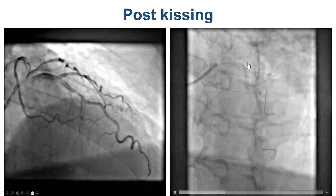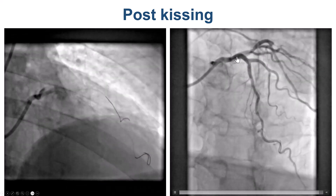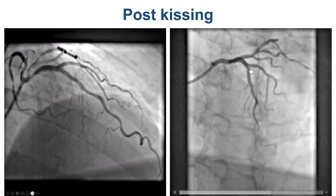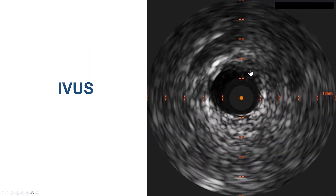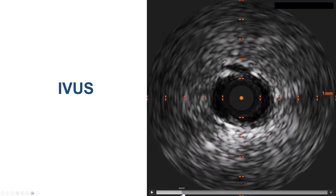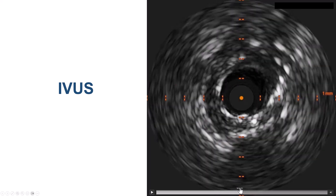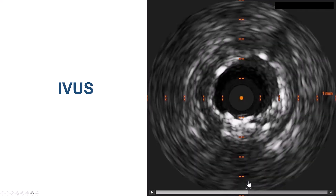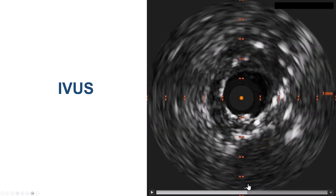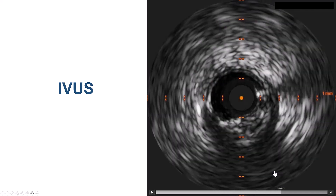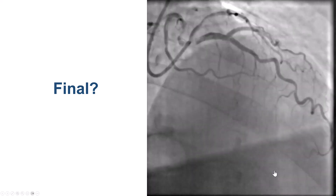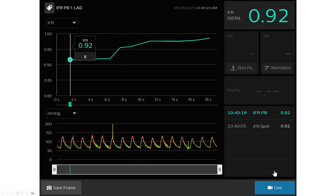We can see the crushed stent in the LAD, crushed by the subsequently placed diagonal stent. To check on this, we performed intravascular ultrasound coming back from the LAD, and found good expansion distally. As we came closer to the diagonal we also had a decent result without any significant under-expansion of the LAD stent. To be further sure, we placed a pressure wire — the FFR was 0.92, with some step-up that was mainly proximal to the stent — so we decided not to do any further PCI.